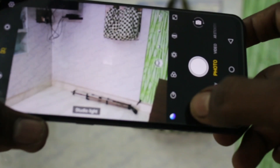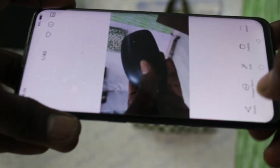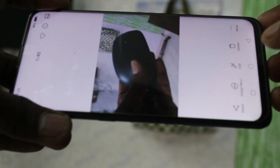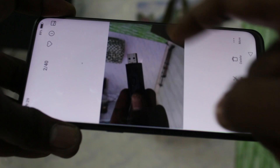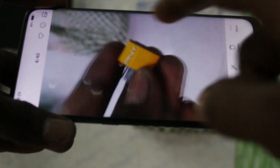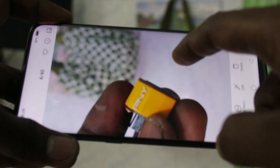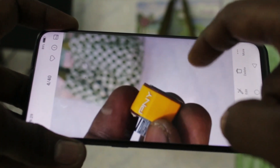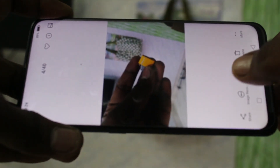Now open the image and see here — the object is clear and the background is blurred.